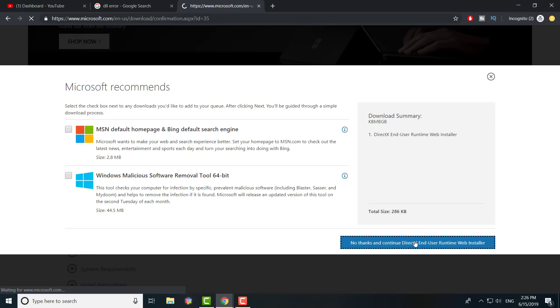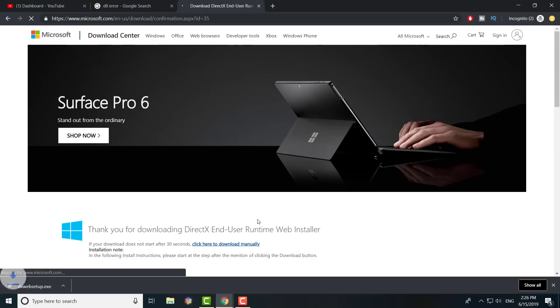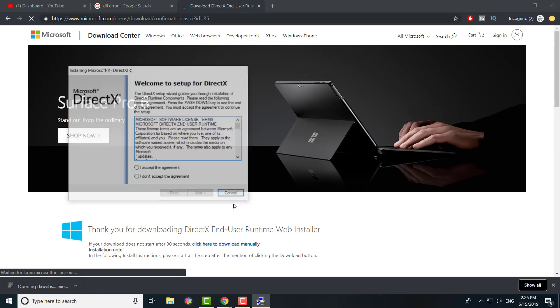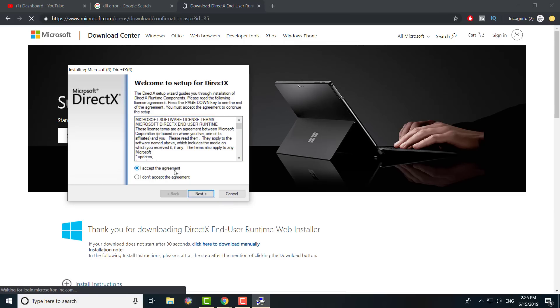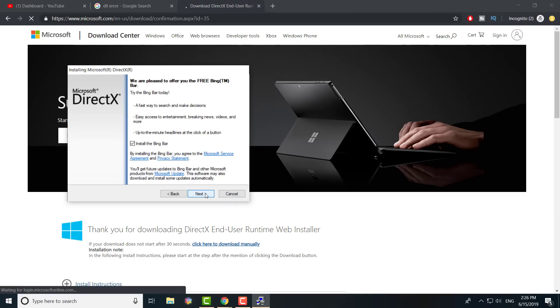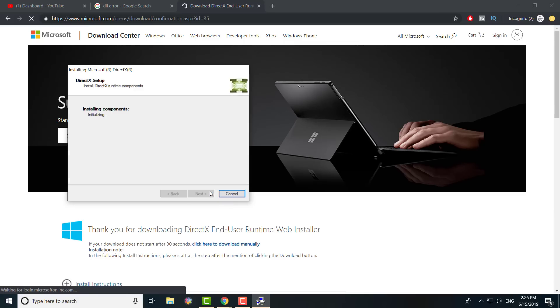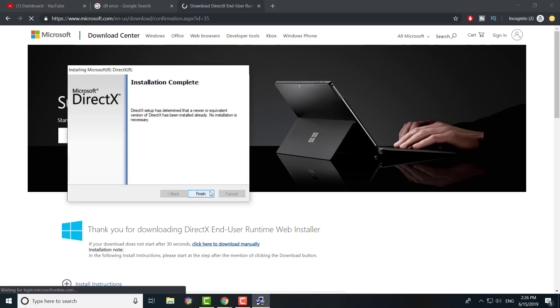If it doesn't work from Microsoft, you can always get it from other websites. You press accept agreement, next - nope I don't care about Bing, I hate Bing - and then you'll see it installing all the .dll files.